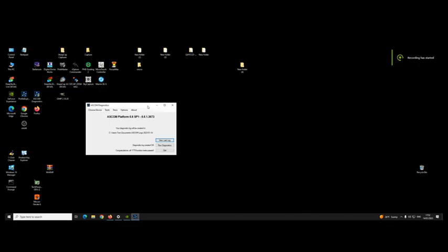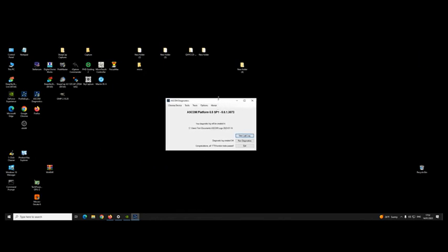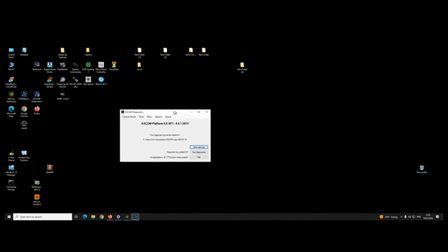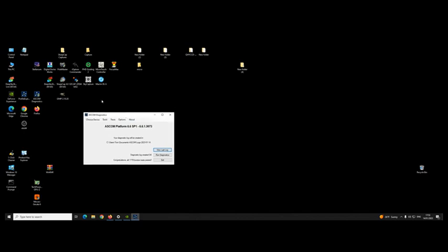One of the very first things you need to install is ASCOM Platform. Get the latest version and install it. Very important. A lot of the questions that people pose on the forums is, 'I installed the camera and the drivers and everything, but it's still not working with EasyCap or SkySafari' or whatever capture software you're using.